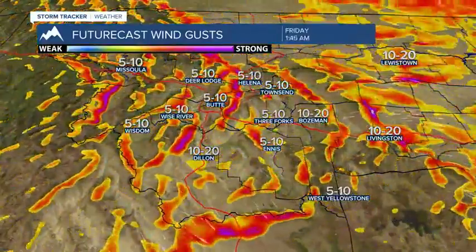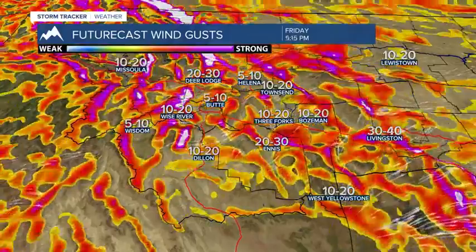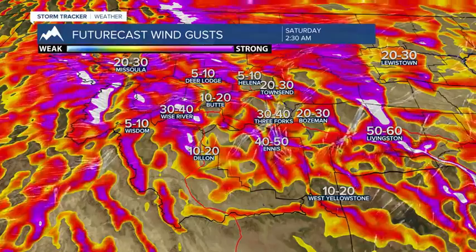The winds ease a little bit throughout the day tomorrow, but they could really ramp back up again in wind-prone areas Friday afternoon, Friday evening. By early Saturday morning, Livingston, you're looking at gusts around 60 miles per hour, gusts around 40 to 50 MPH around Ennis and Three Forks. Even Bozeman and Butte will start to see some stronger surface winds as we look into Saturday morning.